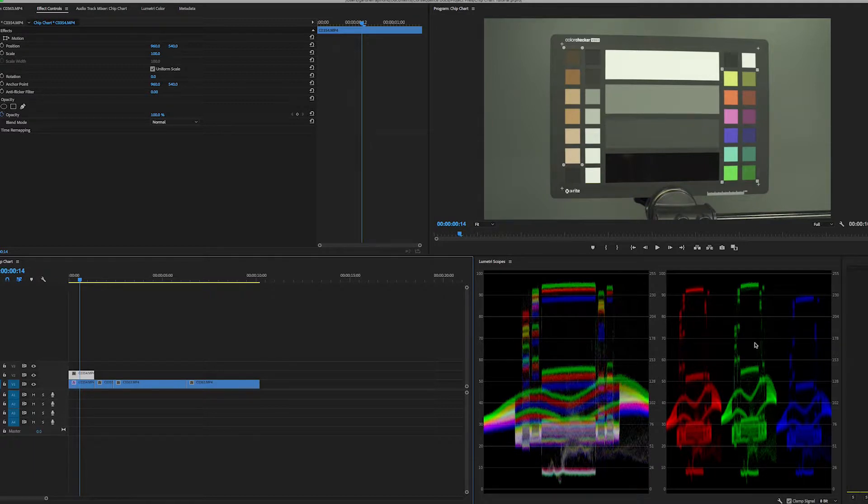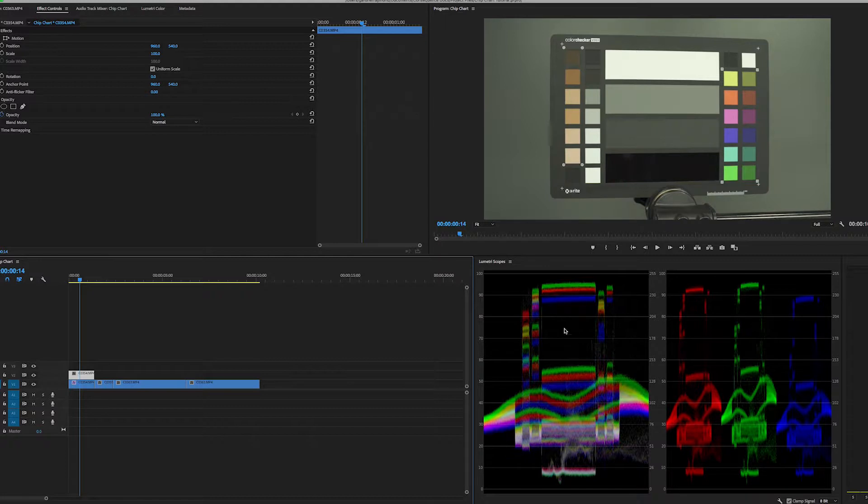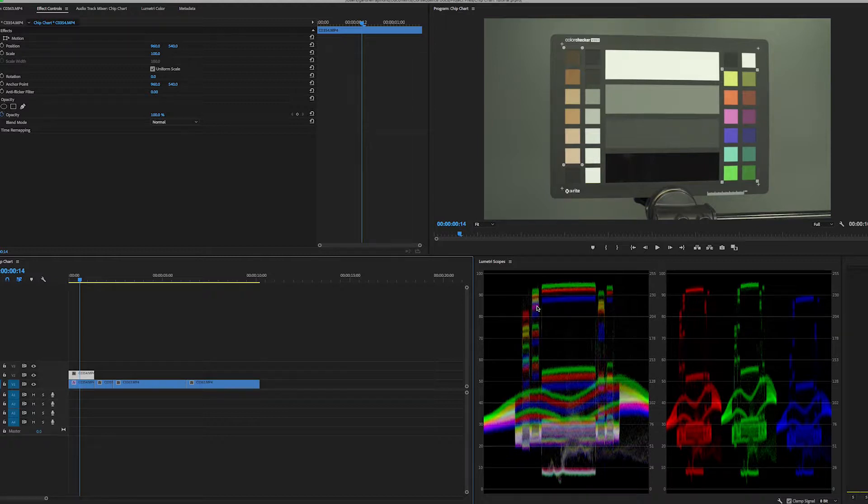What this basically shows you is these two scopes are showing you essentially the same thing. But the one on the left has red, green, and blue stacked on top of one another. And you can see where they overlap, the different colors they produce. It's pretty spot on here. On the left-hand side here shows your IRE values from 0 to 100.